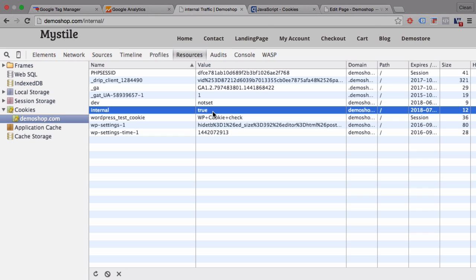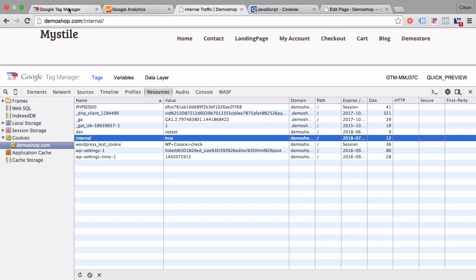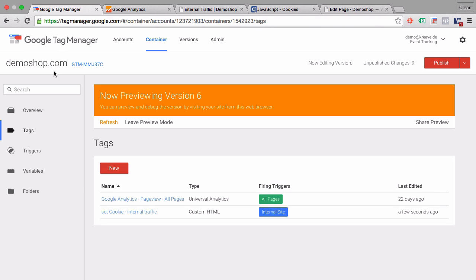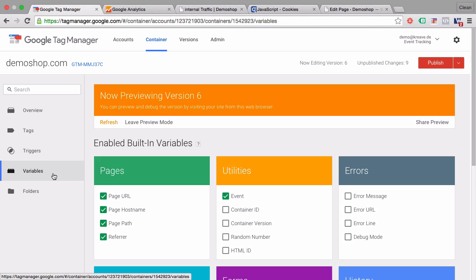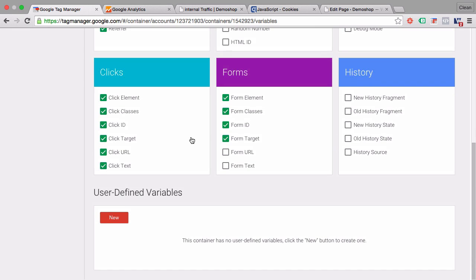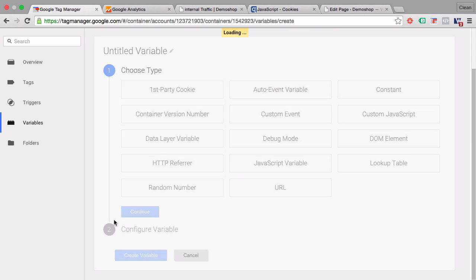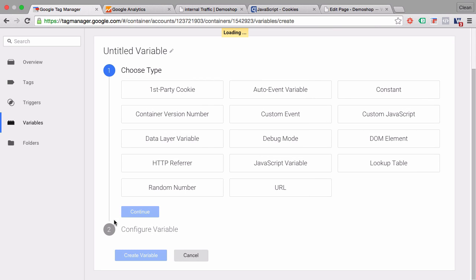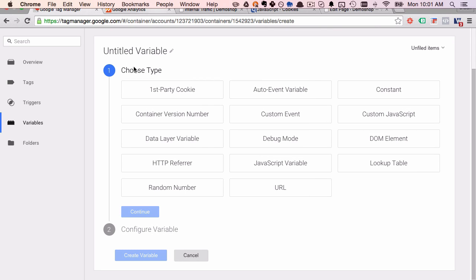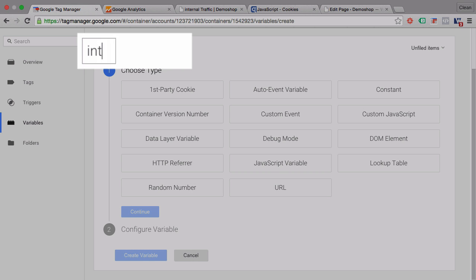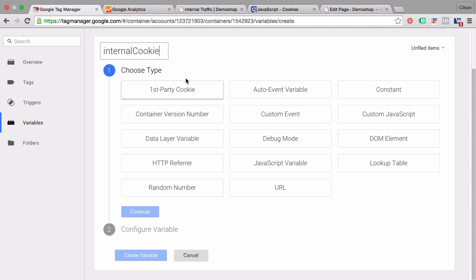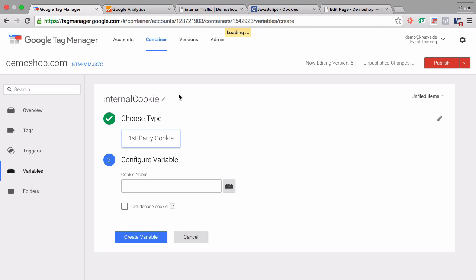Now we want to forward on this cookie value to Google Analytics as a custom dimension. So first of all, we would need to have a way to read this cookie with the help of Google Tag Manager. And we can easily accomplish this of course with the built-in variables that we have. All we need to do is define a new variable. We'll name this our internal cookie. And as a type we'll choose our first-party cookie. We just need to type in the name, which is internal, and create this variable.